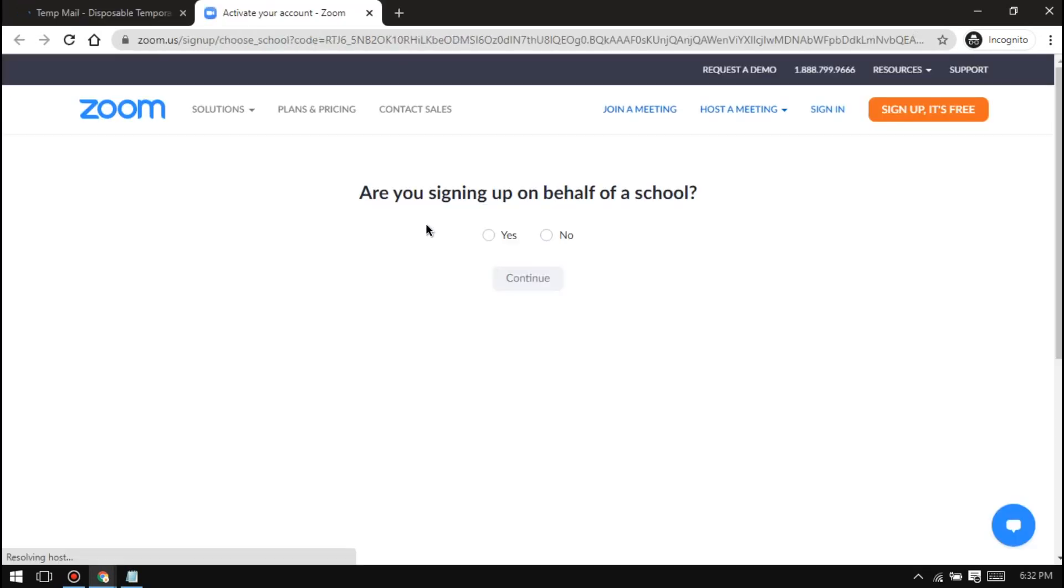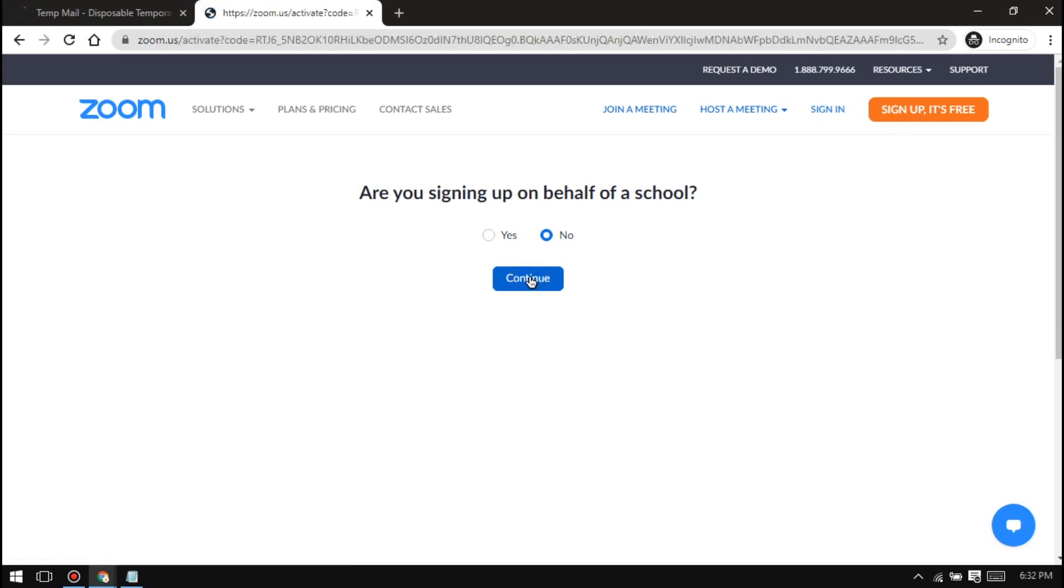And this will appear. Click on no because it is easier. And then click on continue.